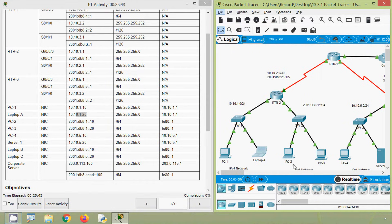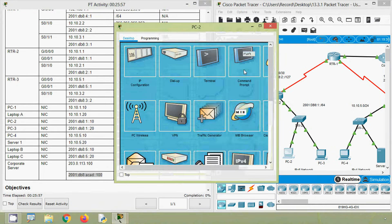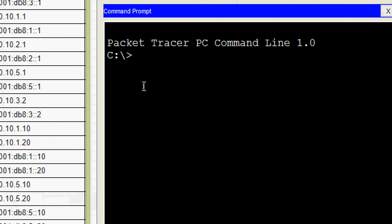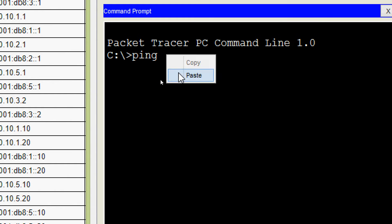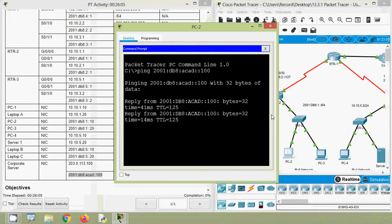Now we will try to ping from PC-2. It has an IPv6 address, so we will get the corporate server's IPv6 address — it's here. Coming to PC-2 command prompt, ping to our server. It's working.